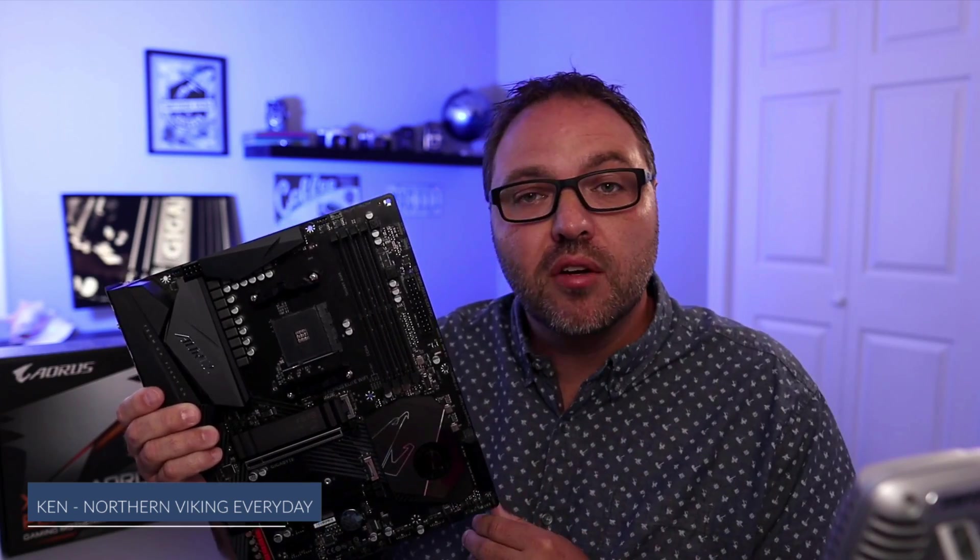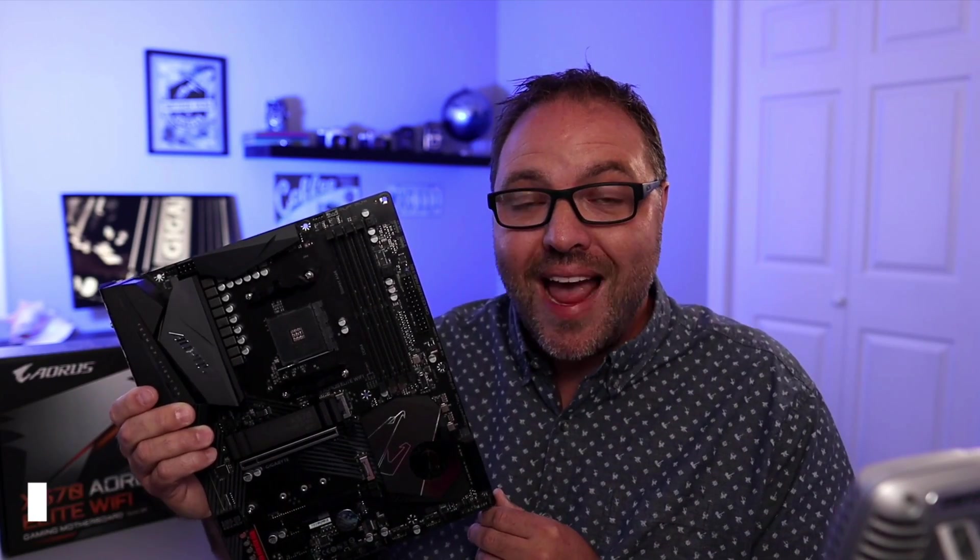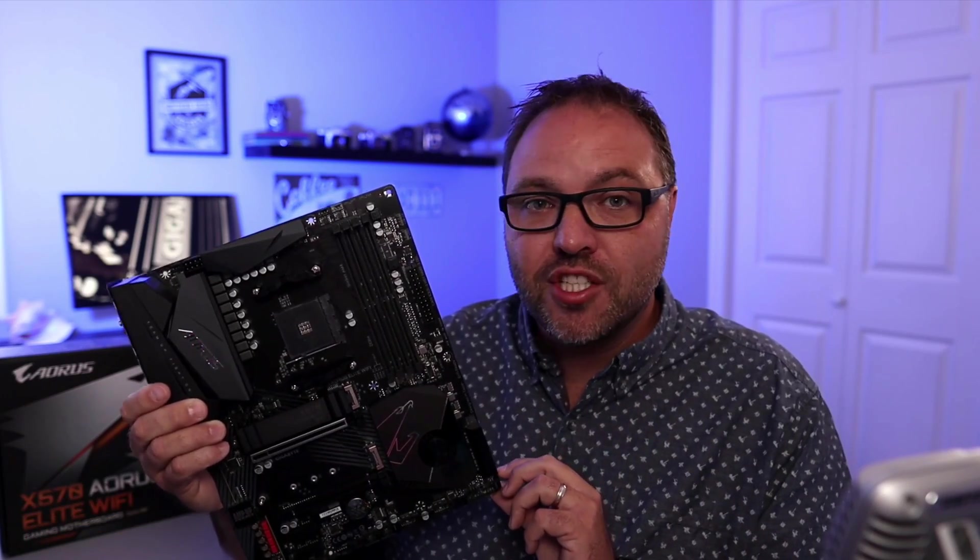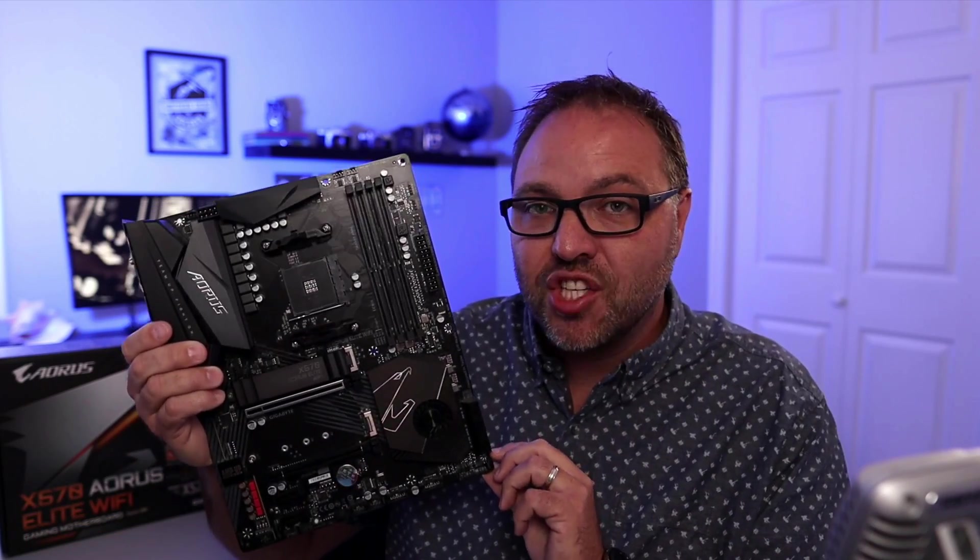If you're new here, my name is Ken, this is Northern Viking Everyday, and we bring you videos on reviews and how-to's, so please consider subscribing so you don't miss out on any upcoming videos. Let's go ahead and dive right into flashing this BIOS.